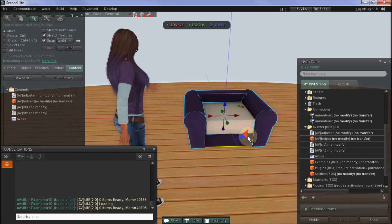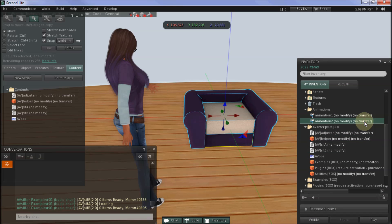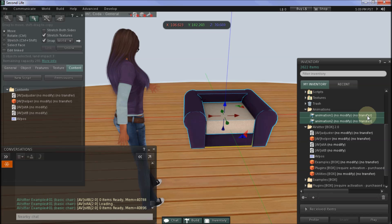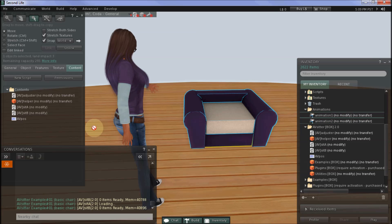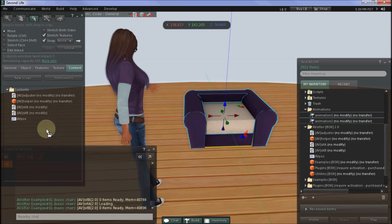You'll also need some animations — either animations that you've made or that you've purchased. I'll just drag those across and drop those into the chair.